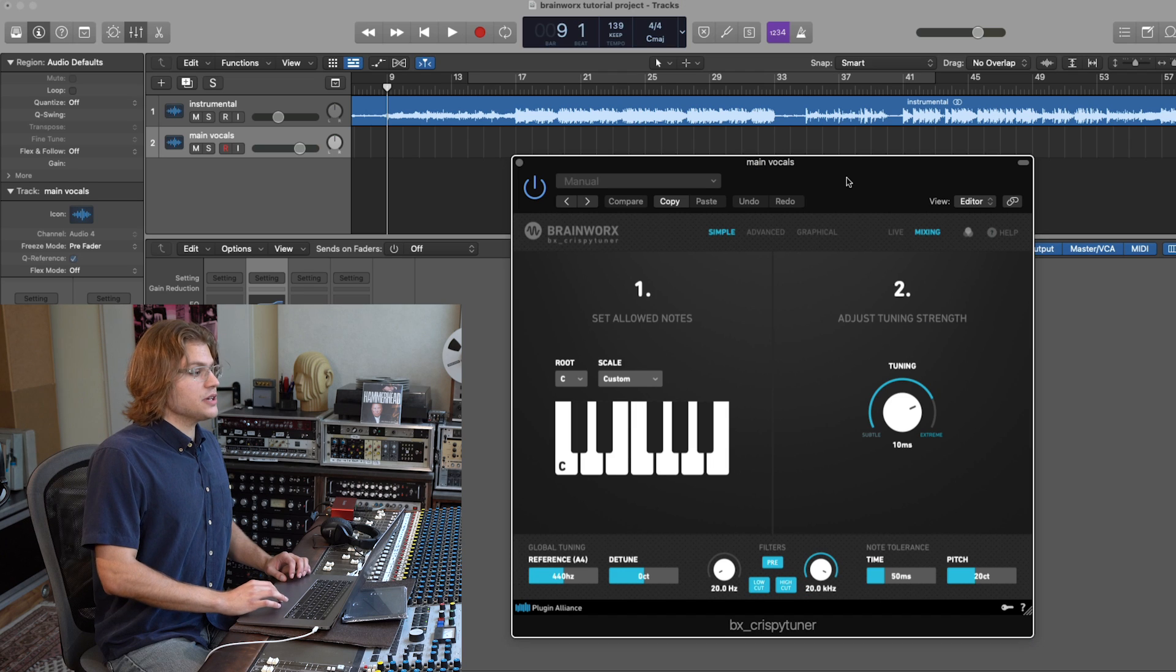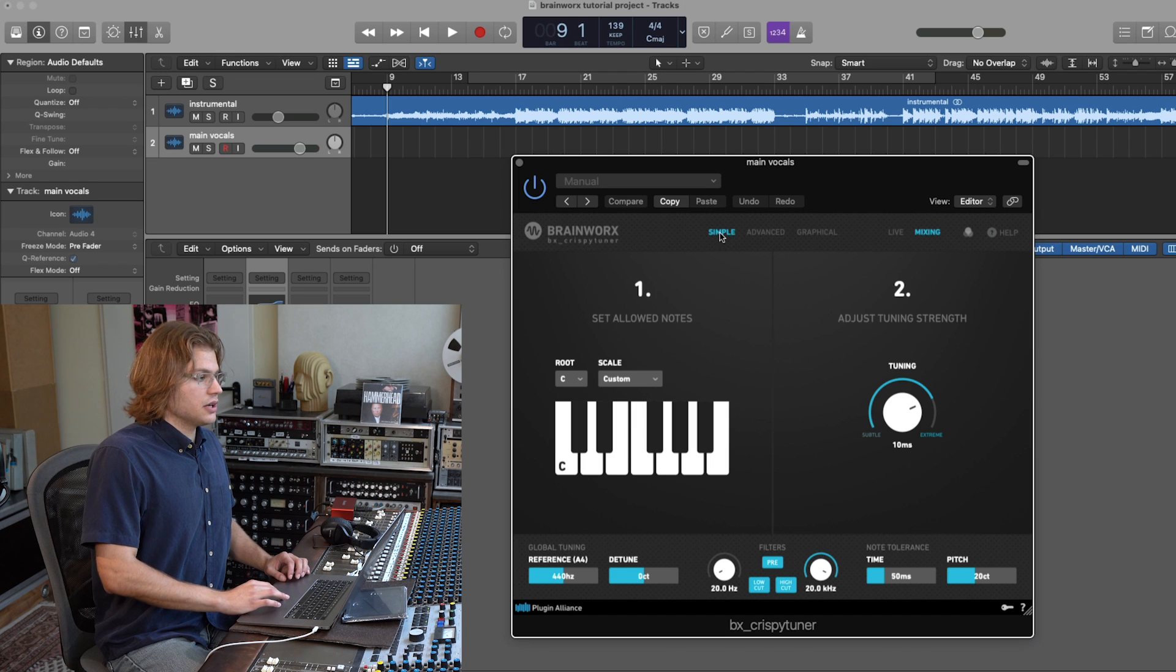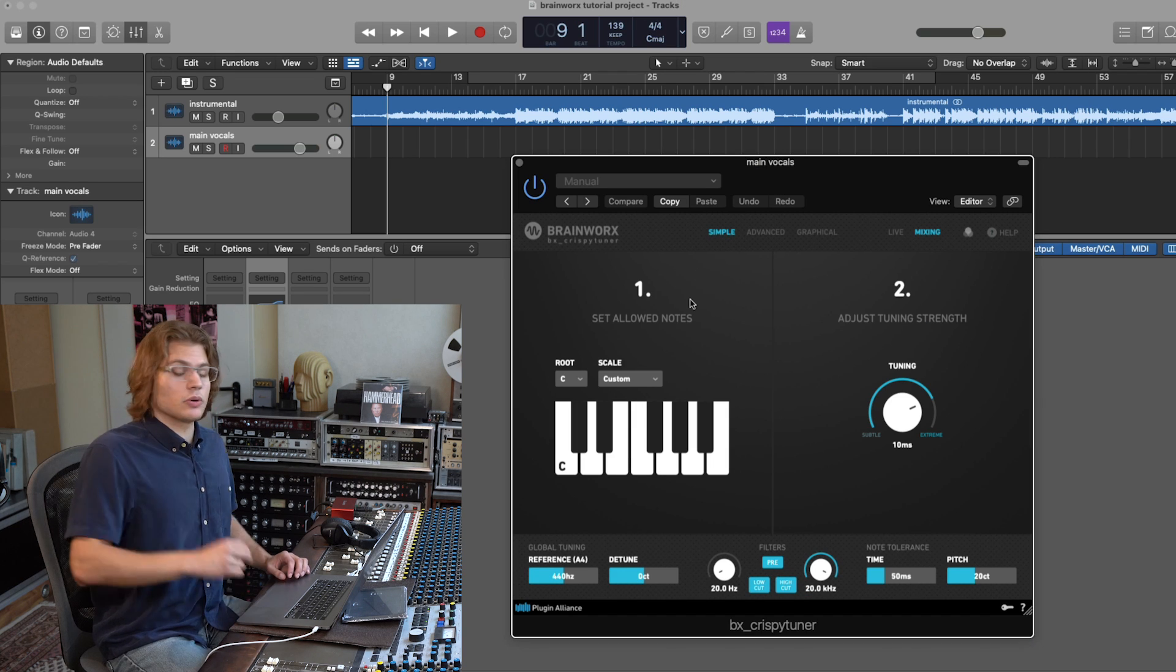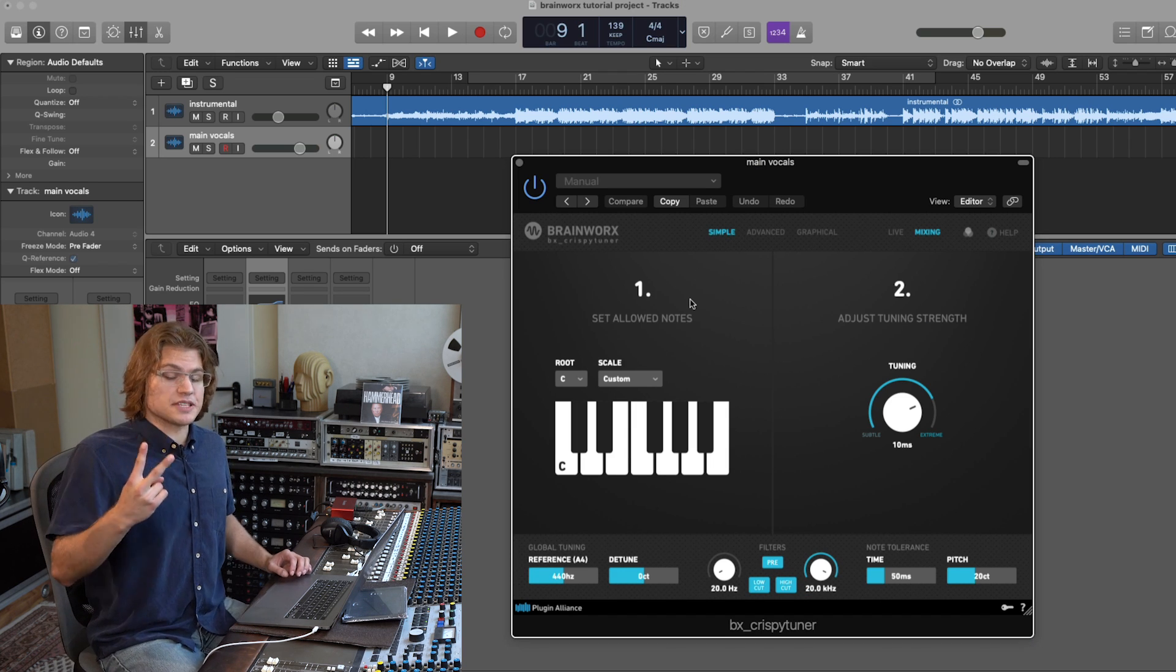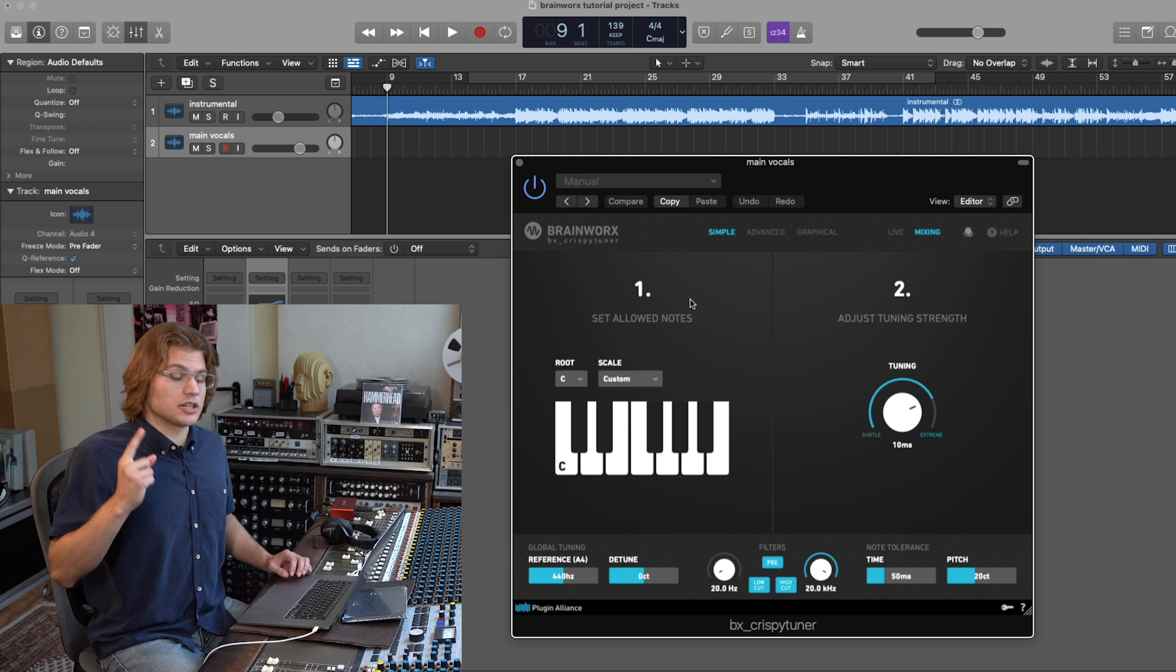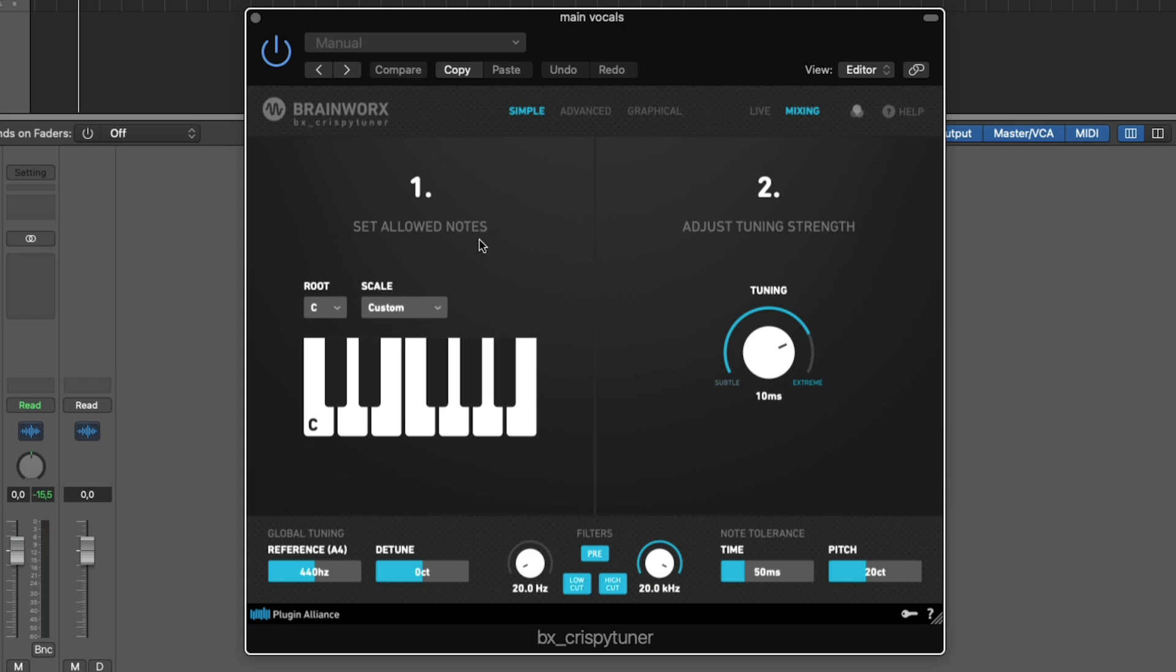And as you can see here in the Crispy Tuna, in simple mode, we only have two steps that we need to follow to get a tuned vocal. First of all, you've got to tell the Crispy Tuna which notes are allowed, so which notes it can use, which notes are on the scale. And secondly, you adjust the tuning strength.